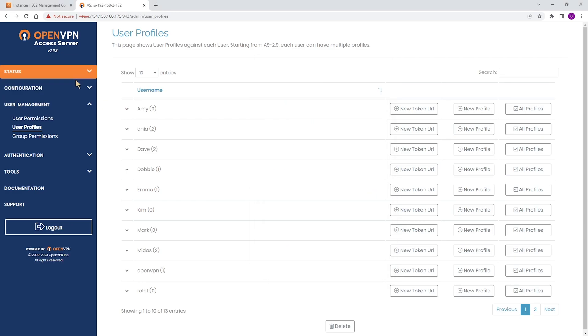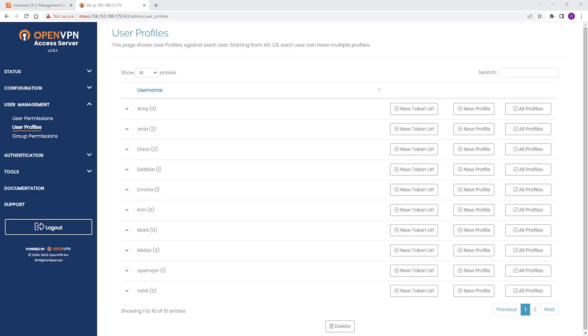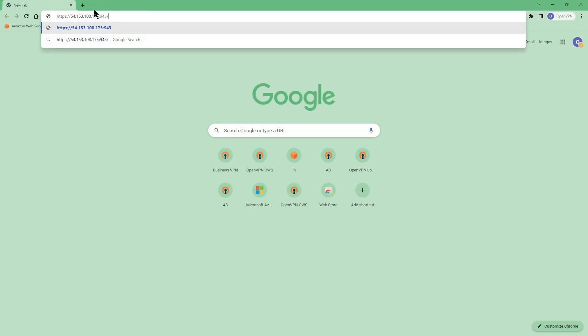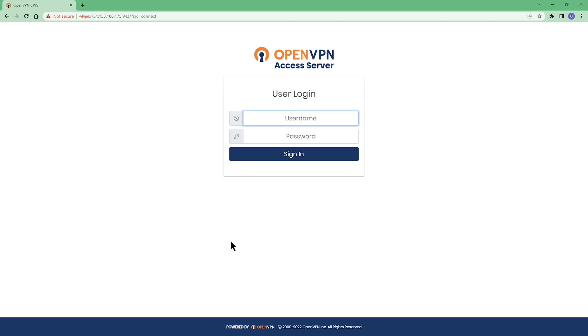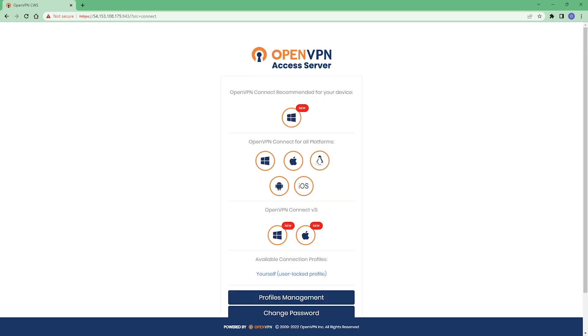The second option is you send the client the address of the web UI and the client or user can access herself and download the profile. So we send the IP address to Emma. Emma is going to open up another browser here, type the IP address, and then edit. Here she needs to type her username and password. Let me type Emma here and then password. And then click to sign in.